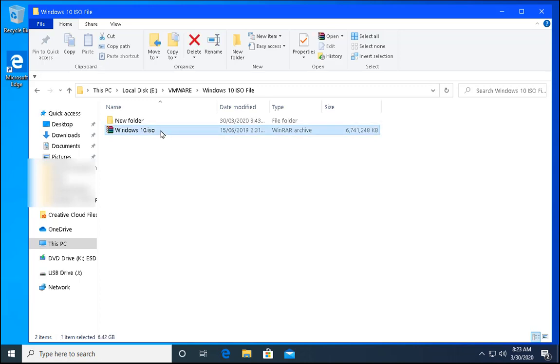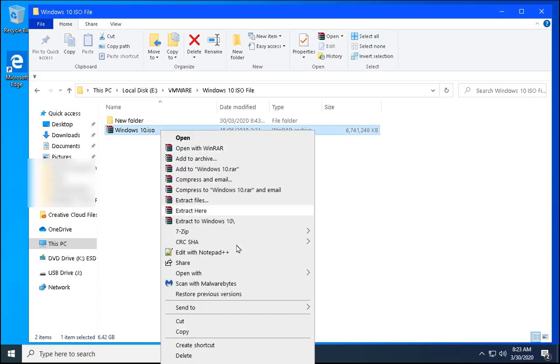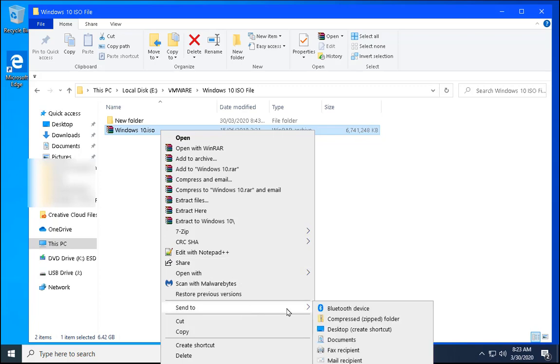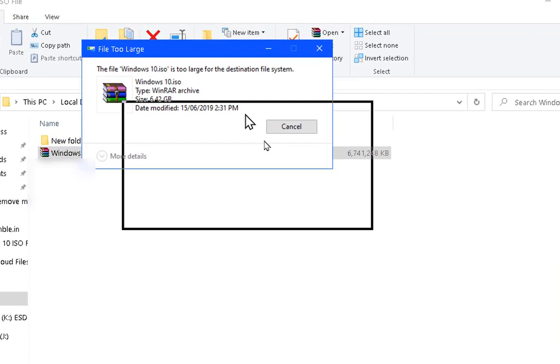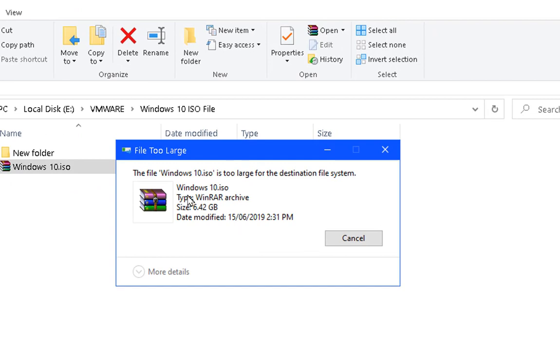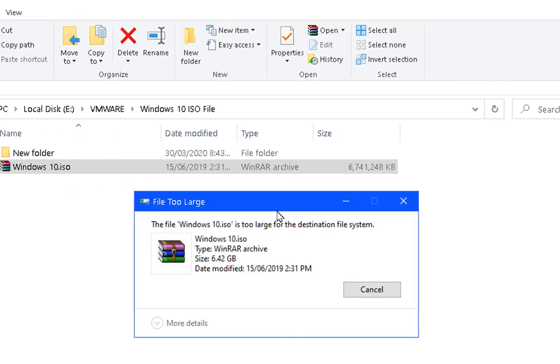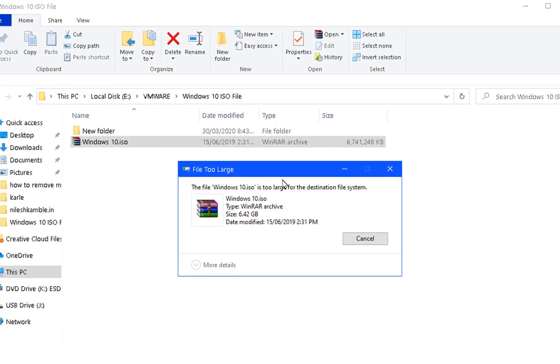So whenever we try to copy large files to FAT32 file system we get this kind of error. The file is too large for the destination file system. And even if we want to copy this particular file to FAT32 file system in the pen drive or in the external drive without formatting the pen drive, we can do this. Let's see how we can do this.